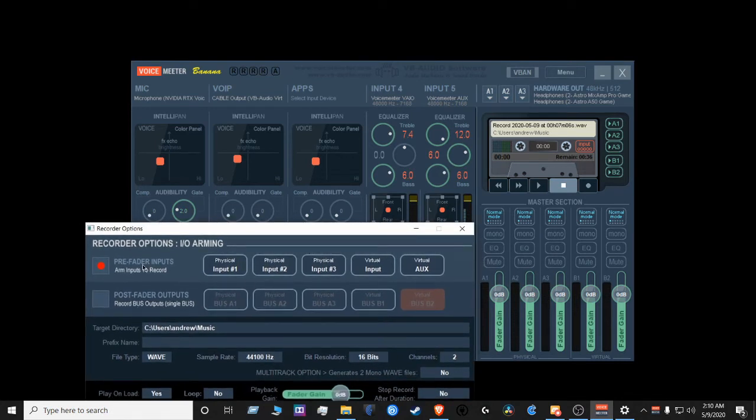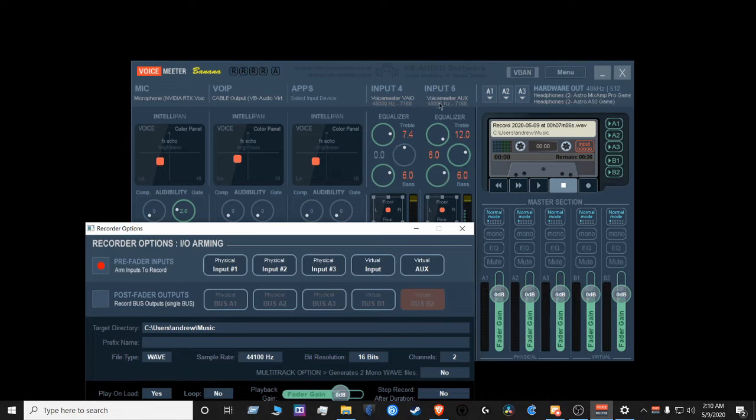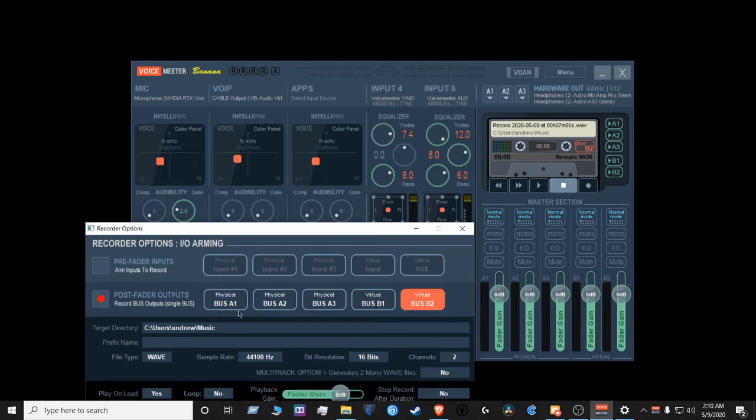If you look at the layout of the board, you'll see B1 and B2 is in a post fader, not the pre-fader. What's included in a pre-fader is input one, two, three, input virtual, aux, virtual. What's included in a post fader, which is here, is bus A1, two, and three, B1, and B2.